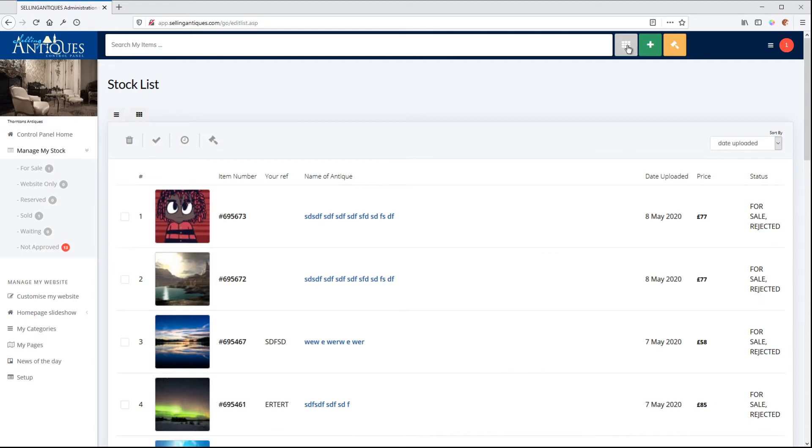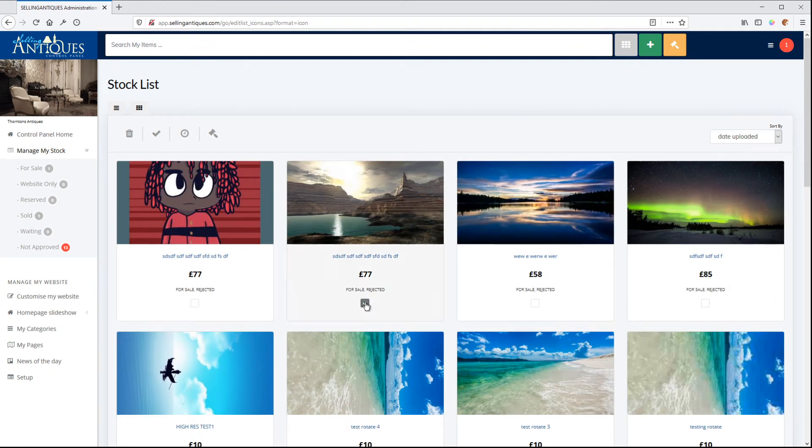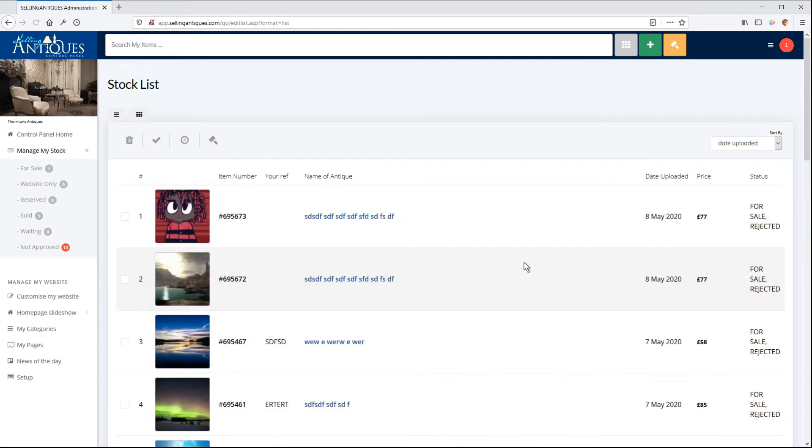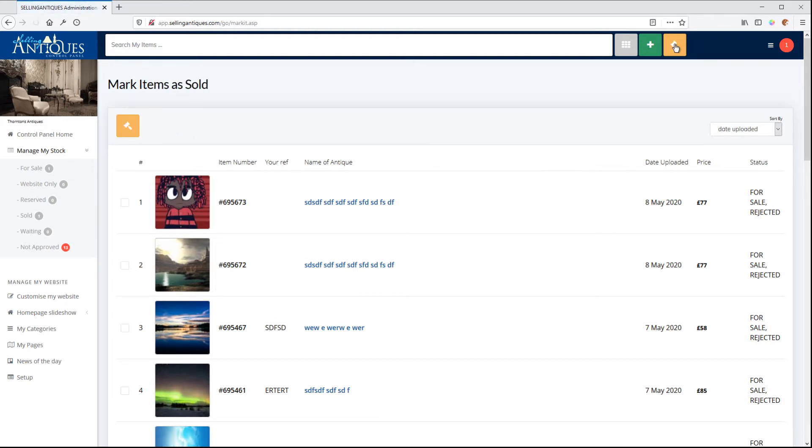This is our stock list. We can go list view or we can go icon view. Easy to select items. Back to list view. It records what selection you have made. This one here. Marked items as Sold. That's quite nice. We'll go into how that works in a minute.